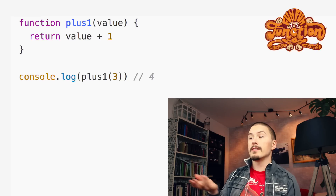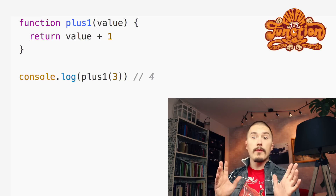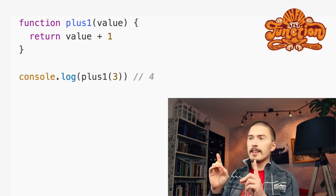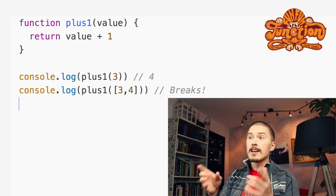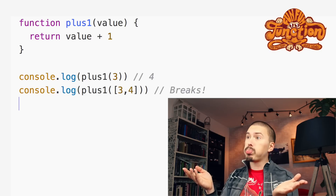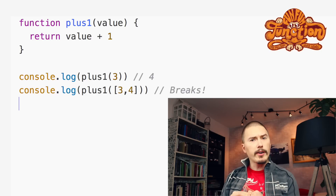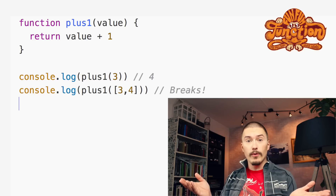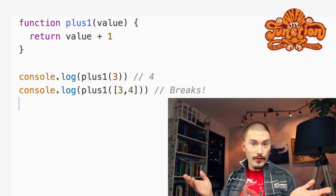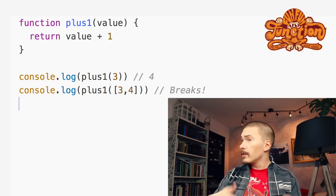So here we pass it a three and we get a four. However, if we pass in an array of numbers, say three and four like this, things will of course break. But we would like it to work. If we pass in array three four, we would like it to return array four five. So we write something like this.